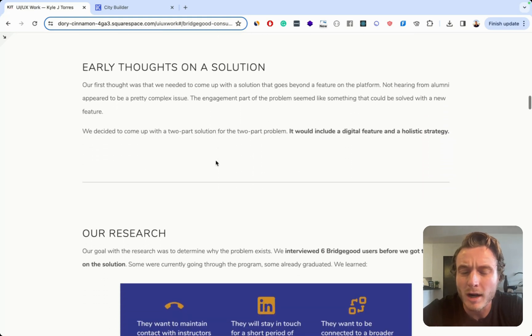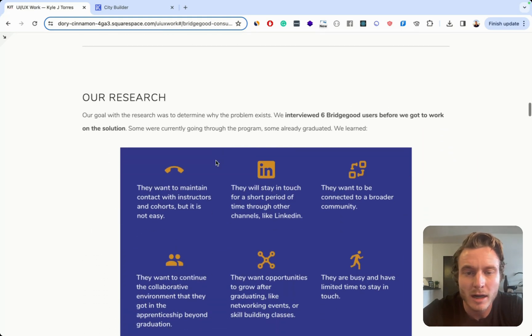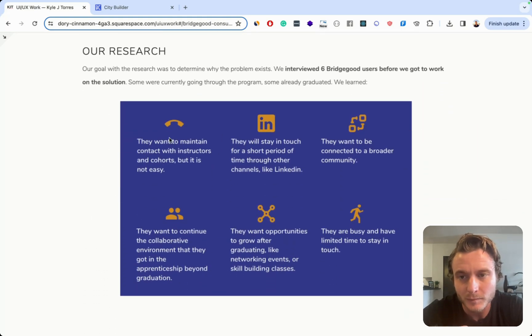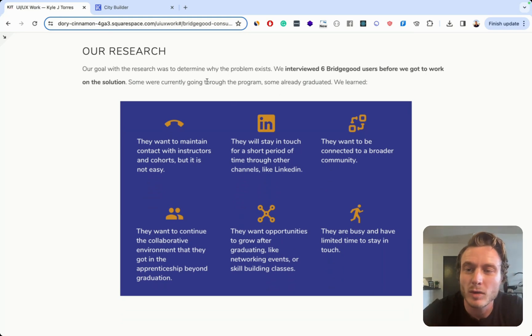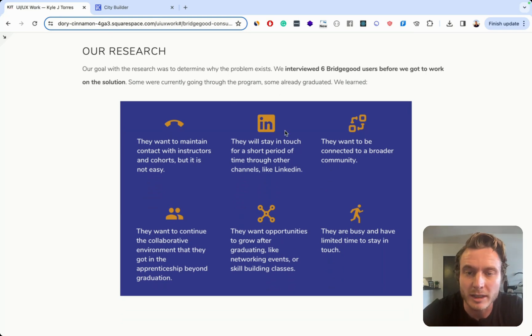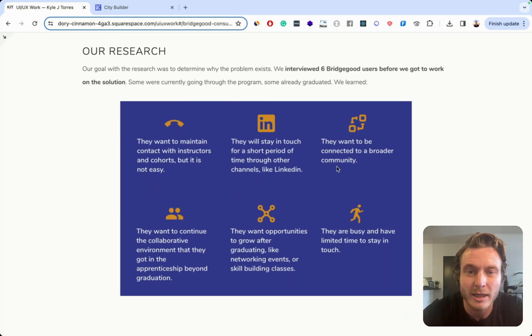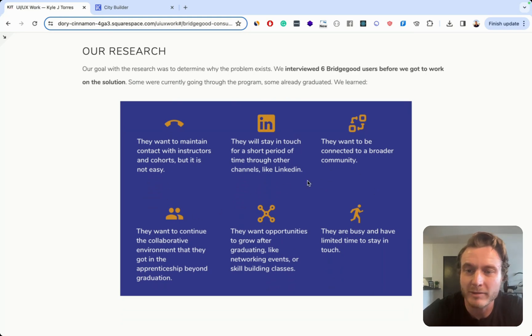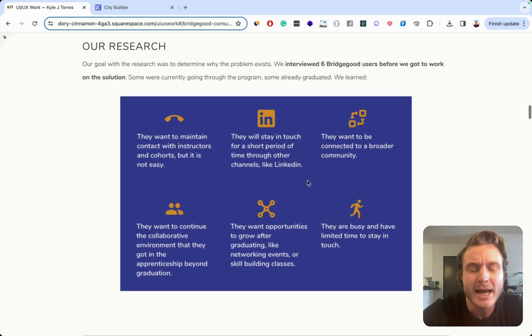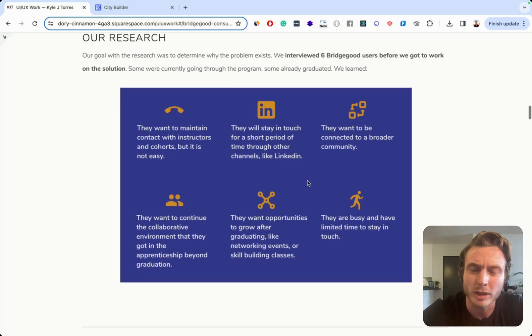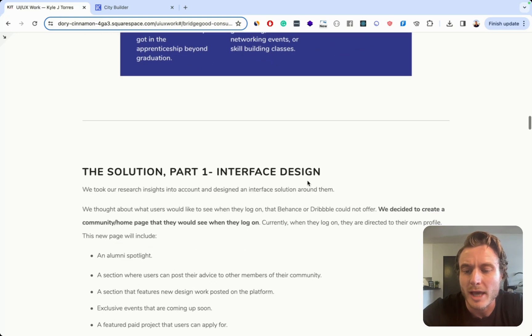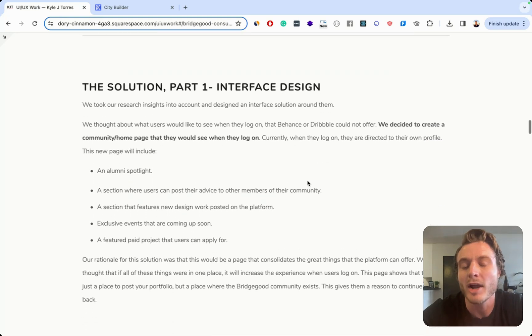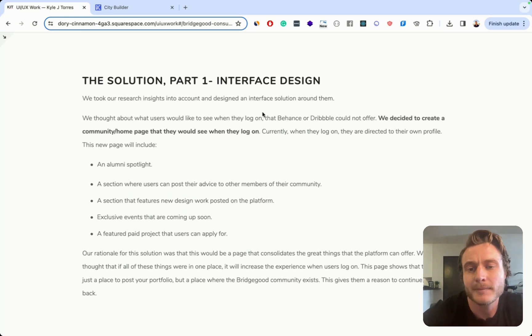There are a couple things I did well. I talk about how we did some interviews with users here and determined that these are some of the problems that they face and why they aren't continuing to come back. That's actually a pretty good thing to include.